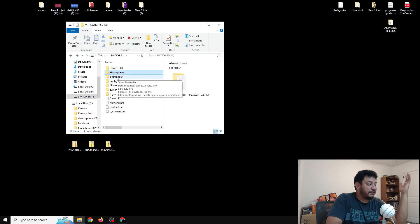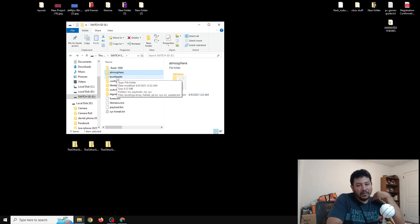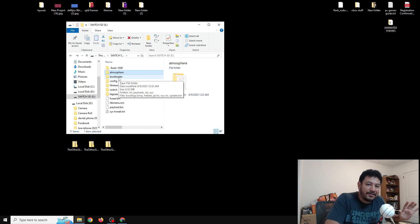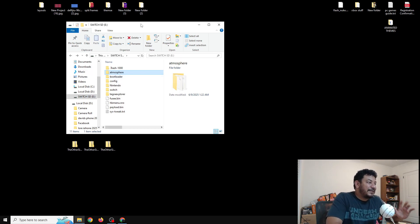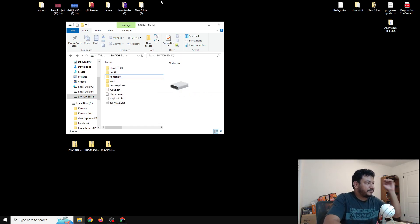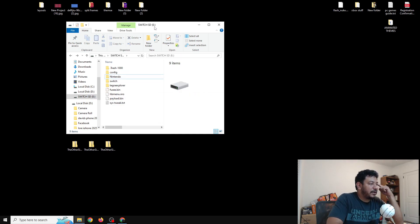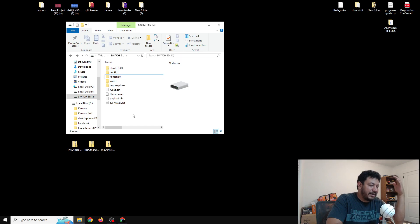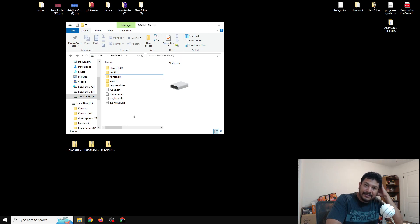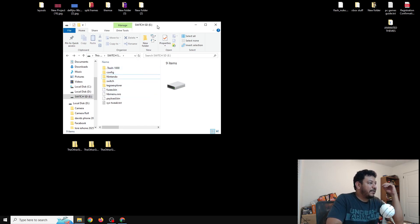Same thing with the bootloader folder — if you have specific files you care about, save them first. If you always use my CFW packs, it's okay to delete the entire bootloader folder. The other files that transfer over may share the same names — it's fine to replace those since they're not as critical as the actual CFW files.